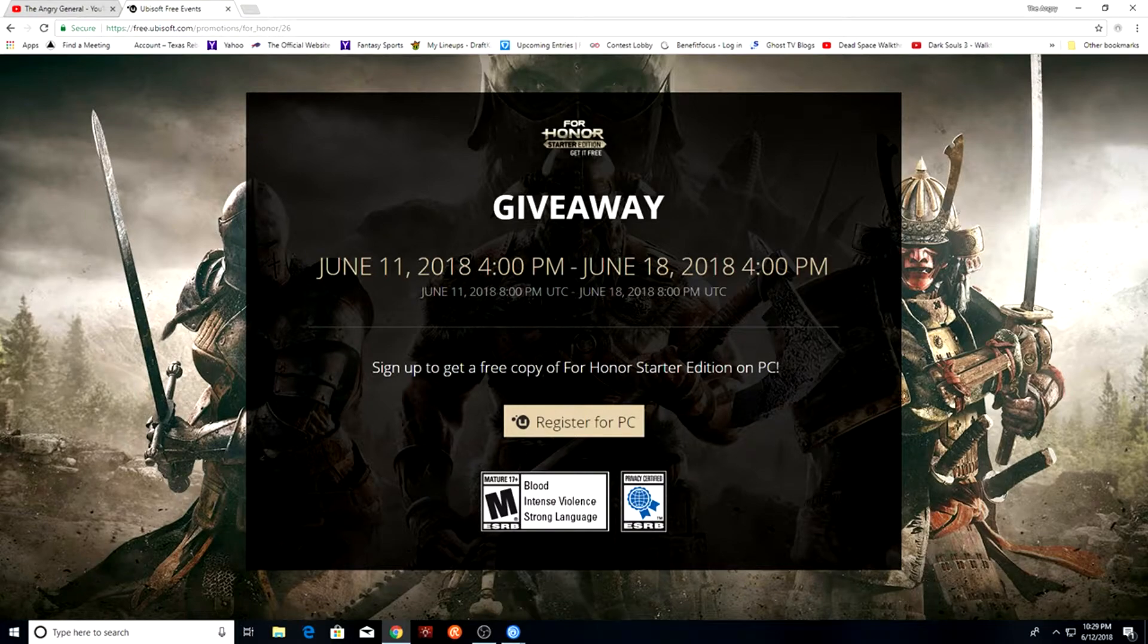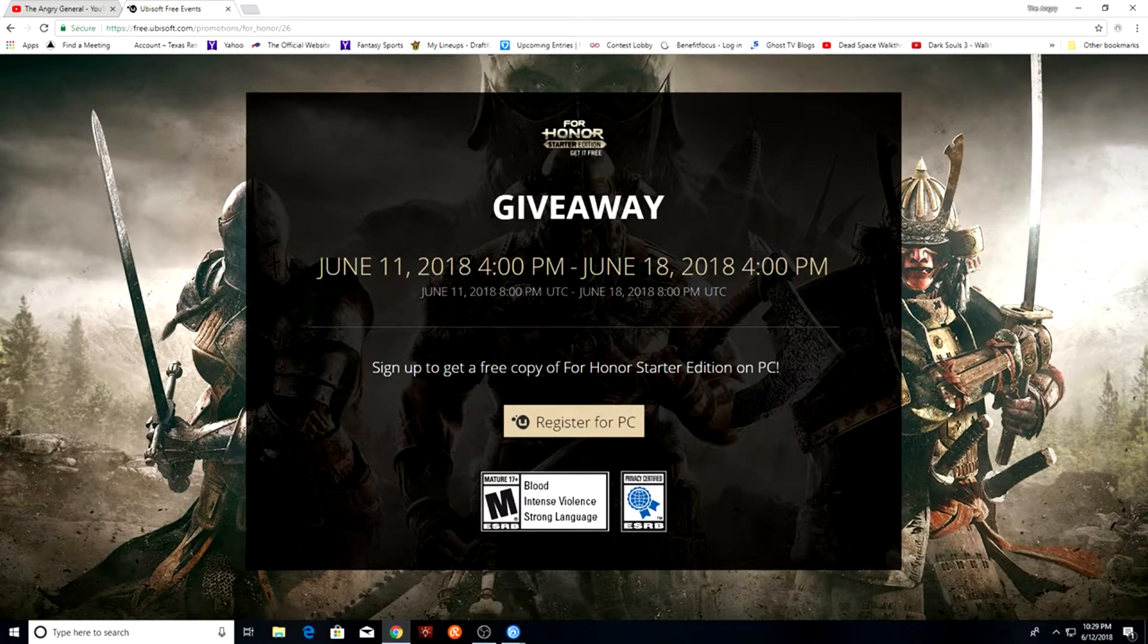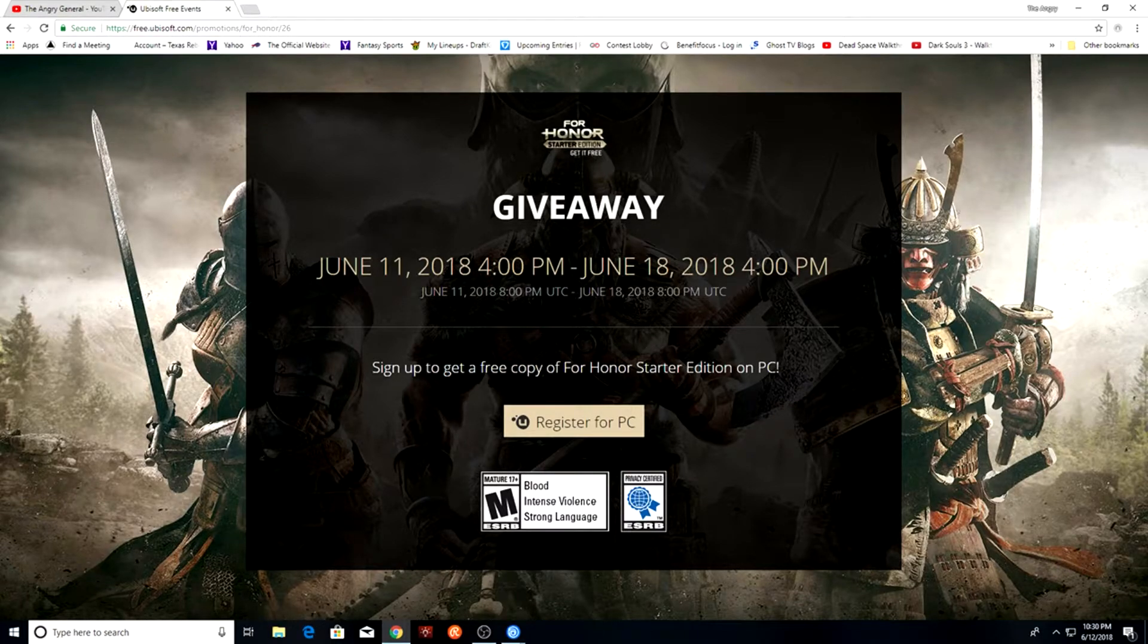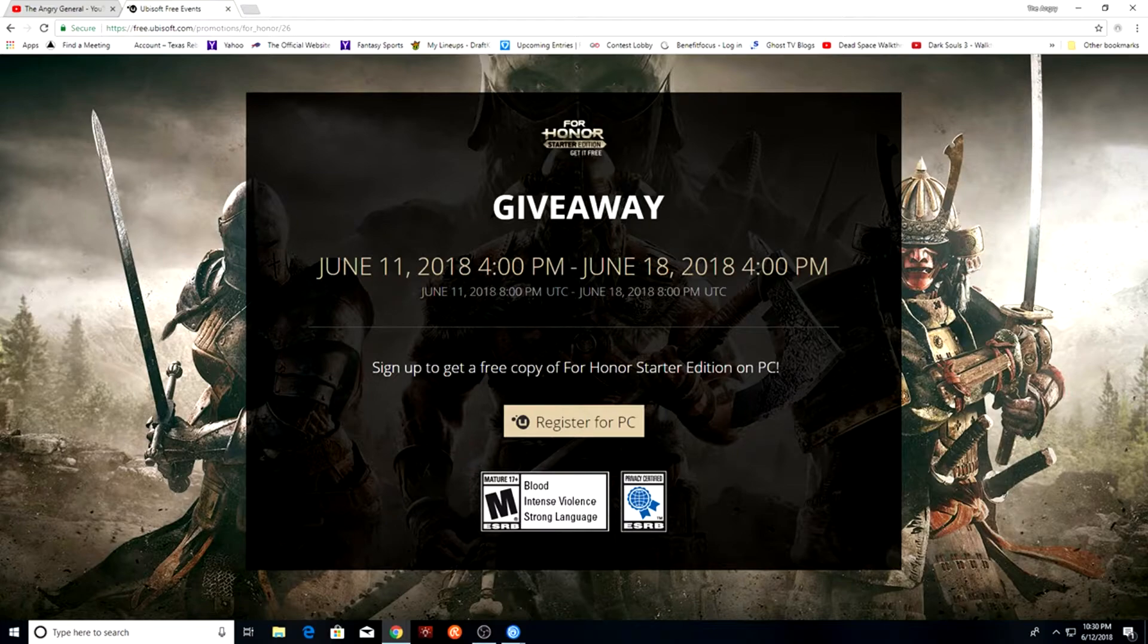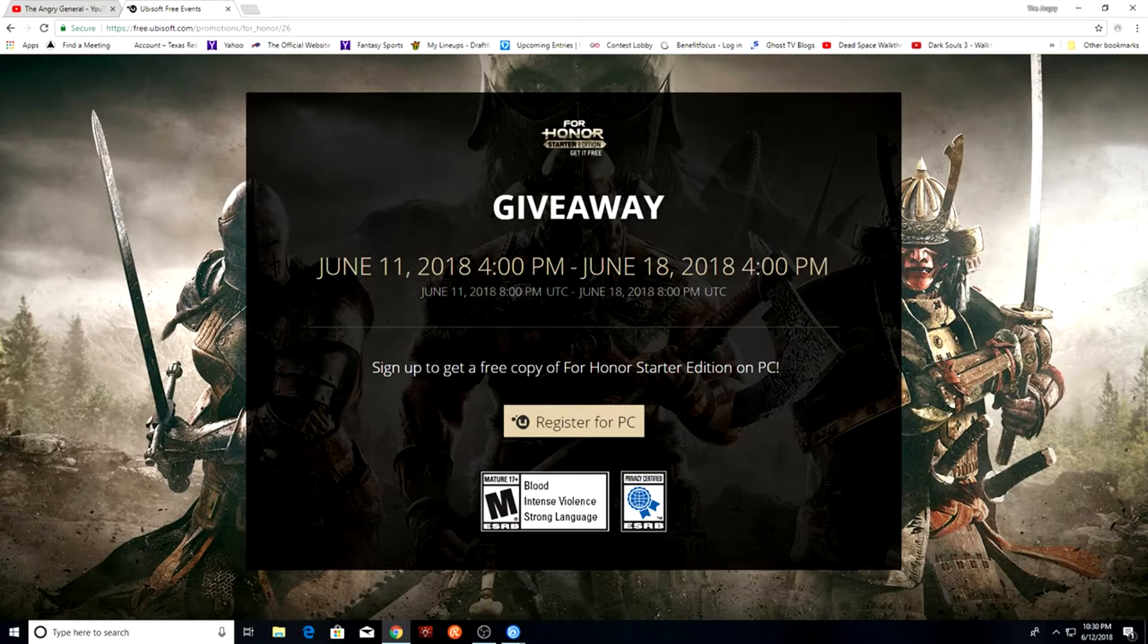The website is free.ubisoft.com/promotions/for_honor/26, and again I'll post a link in the description for you. That's all it takes. You go to that website, you click register for PC. I've already registered so I'm not going to do so again.